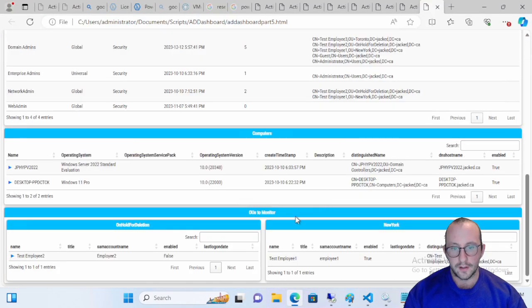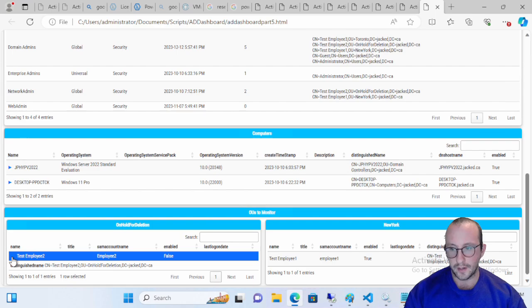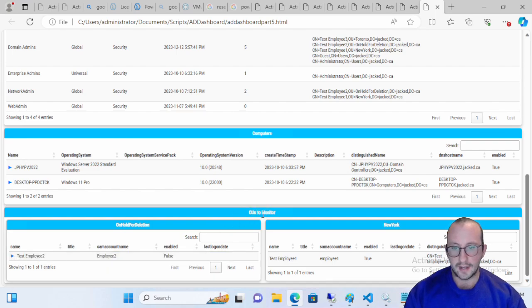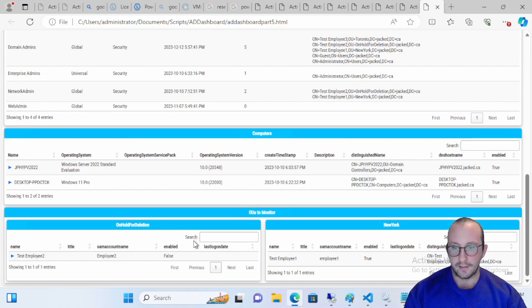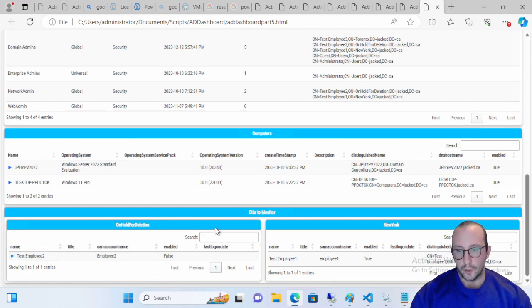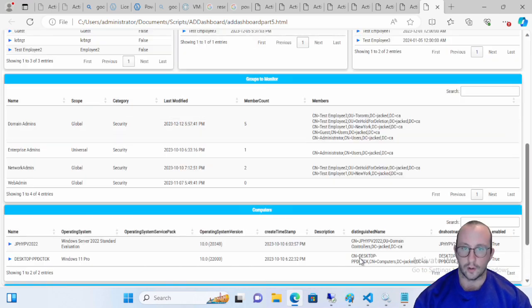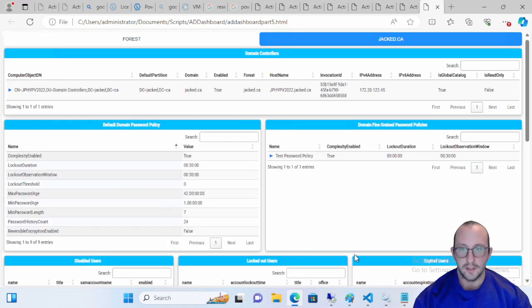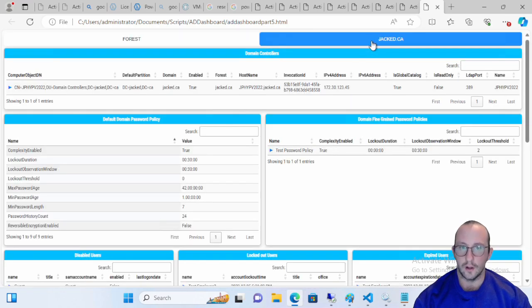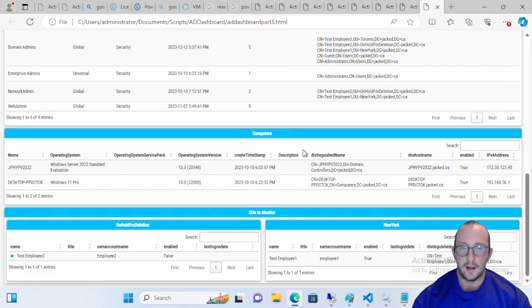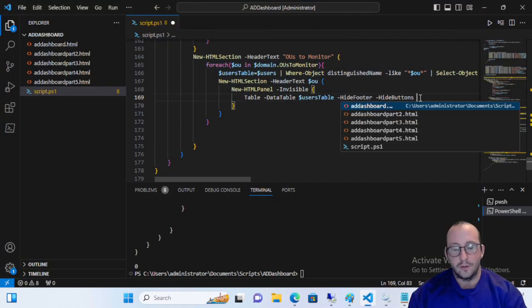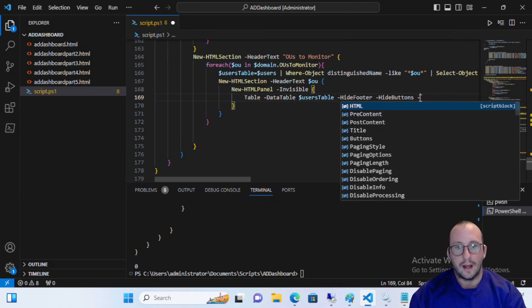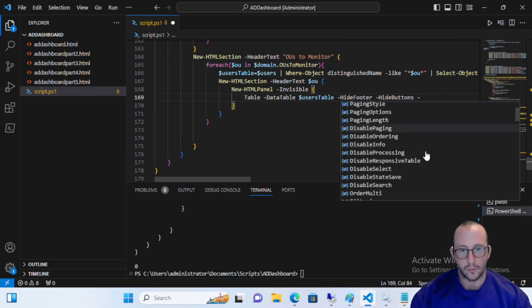There it is. And we can see now our information is looking actually pretty good. We can easily read and you can easily hide this OUs to monitor and just have the OUs. But you kind of lose a little bit of what this actually stands for. I like having them. It's just a little bit nicer when it comes to knowing what these boxes for on hold for deletion and New York stand for. So this is our dashboard. We have a lot of information in here. This has been quite a long series. So hopefully you guys can take this away and be able to add some value to your home labs or your work environment as well.